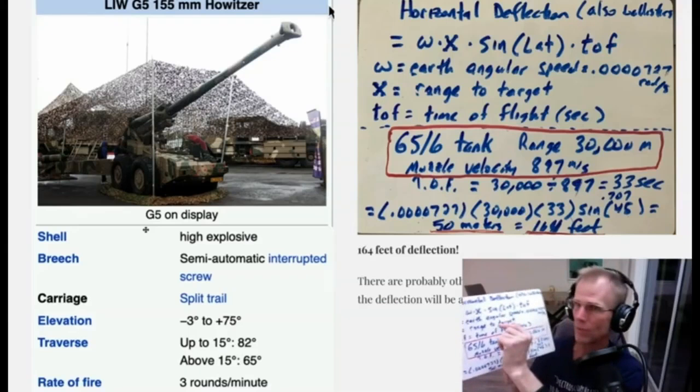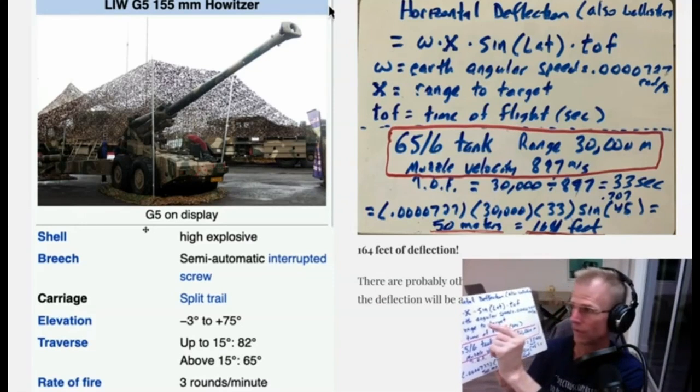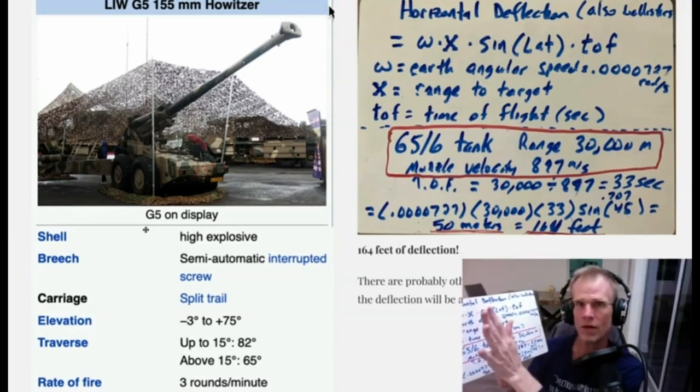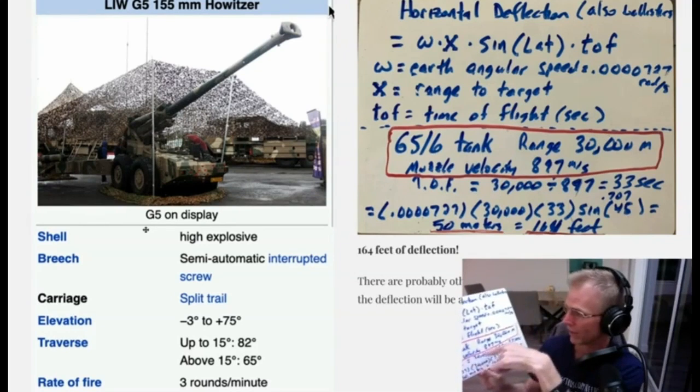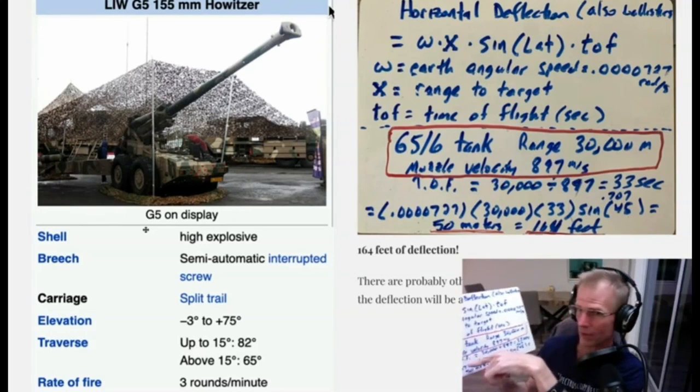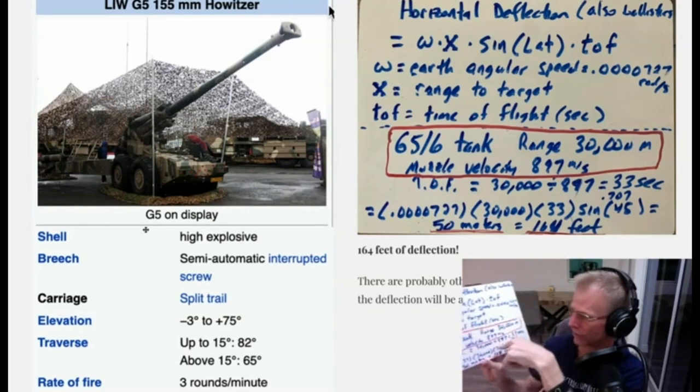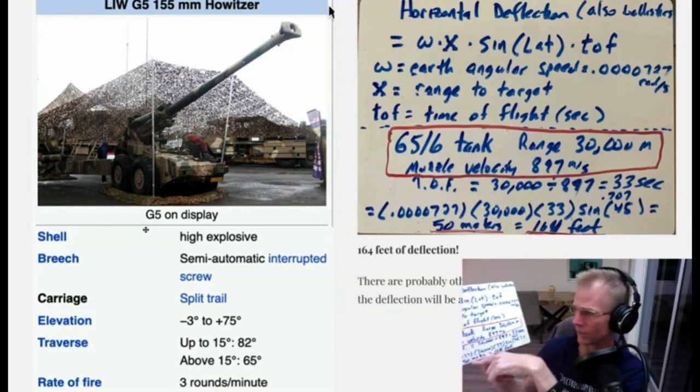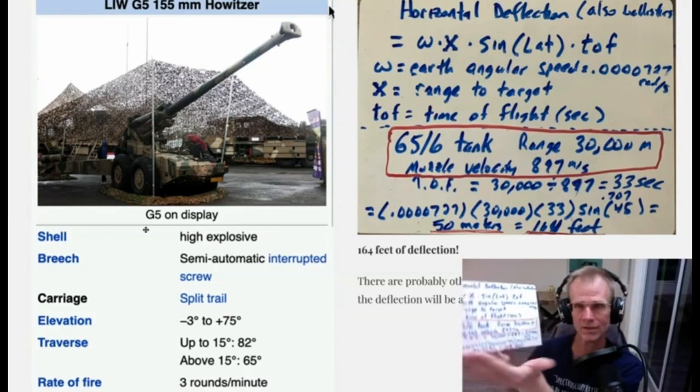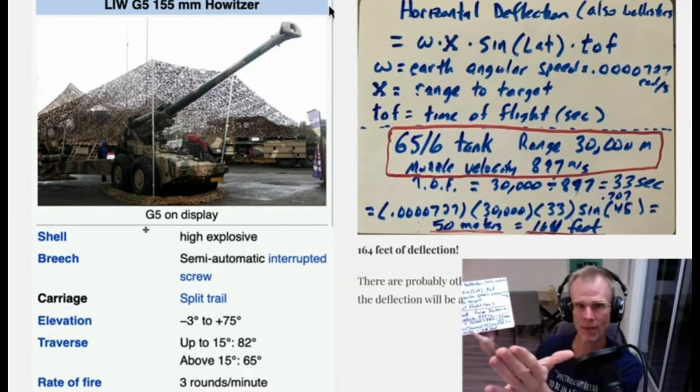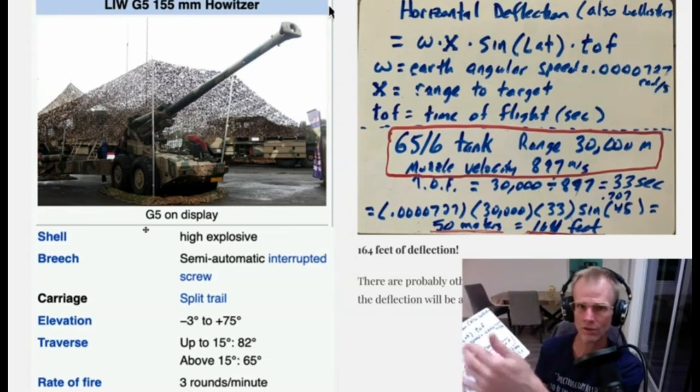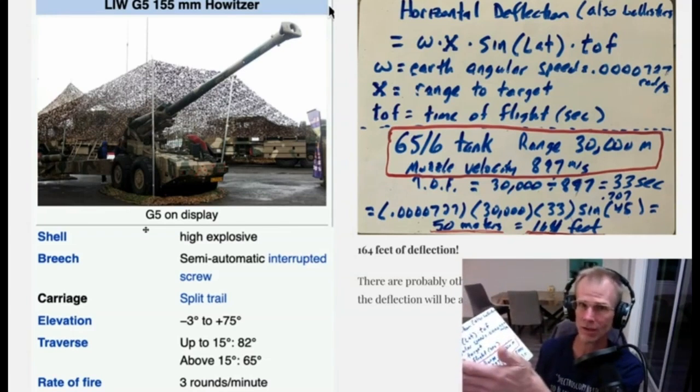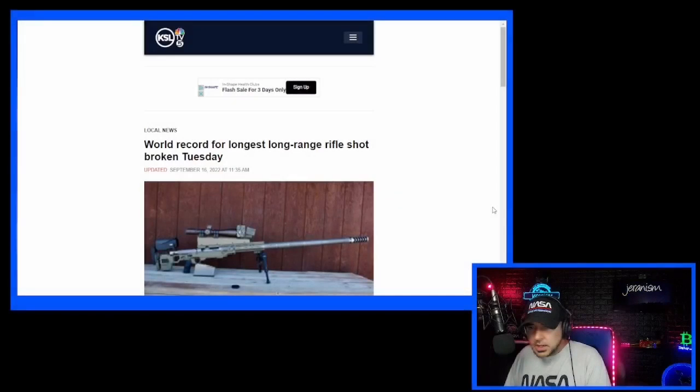And remember we found with ballistics like a thousand yards away that it was going to be about a 1.5 to 4 inch deflection. But now here, with a 30 kilometer at the maximum range, you end up with a deflection of 164 feet or 50 meters. That's a huge distance of deflection. So if they don't factor in Coriolis, they're going to miss their target every time.